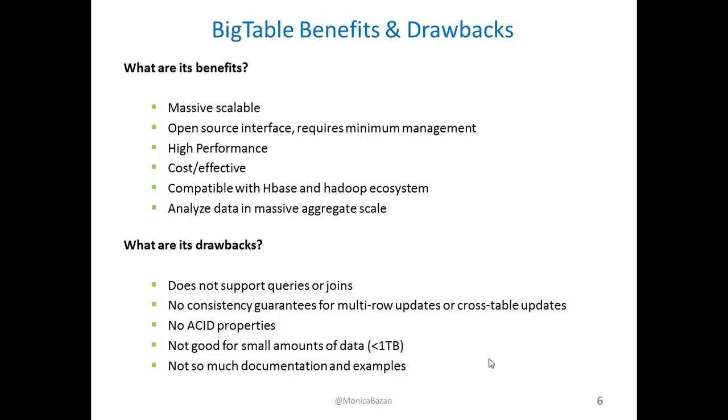Some of its drawbacks are that it doesn't support queries or joins. There is no consistency guarantees for multi-row or cross-table transactions. It doesn't have ACID properties, and it's not good for small amounts of data. And because it's a new technology, there is not much documentation and examples about it.